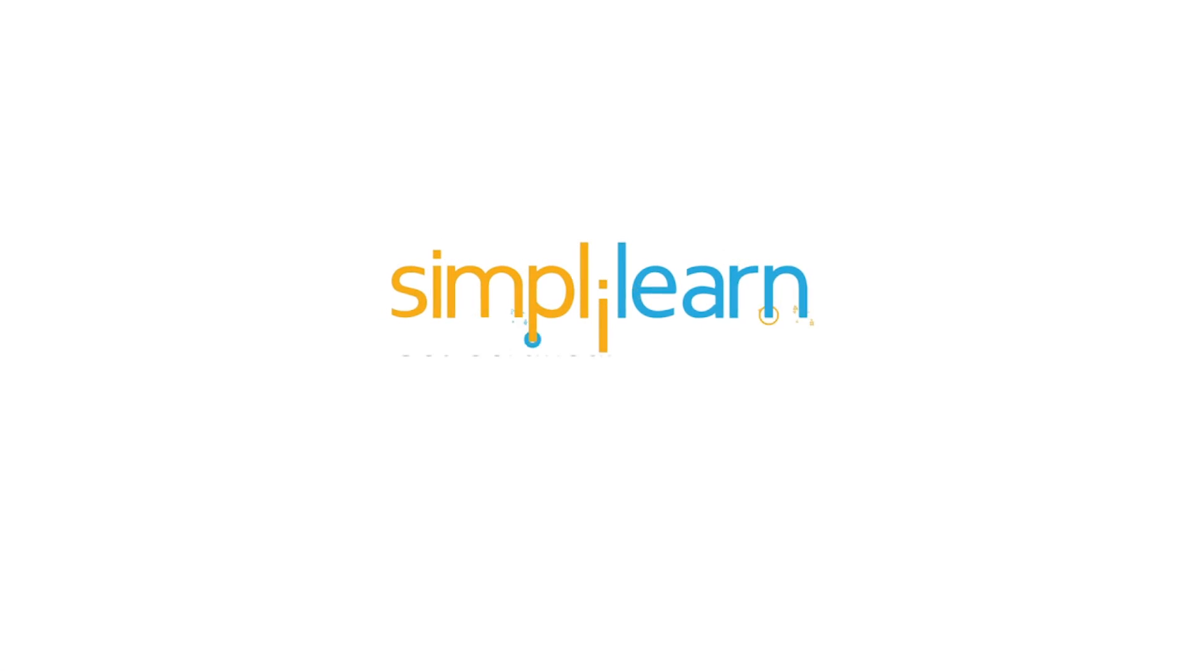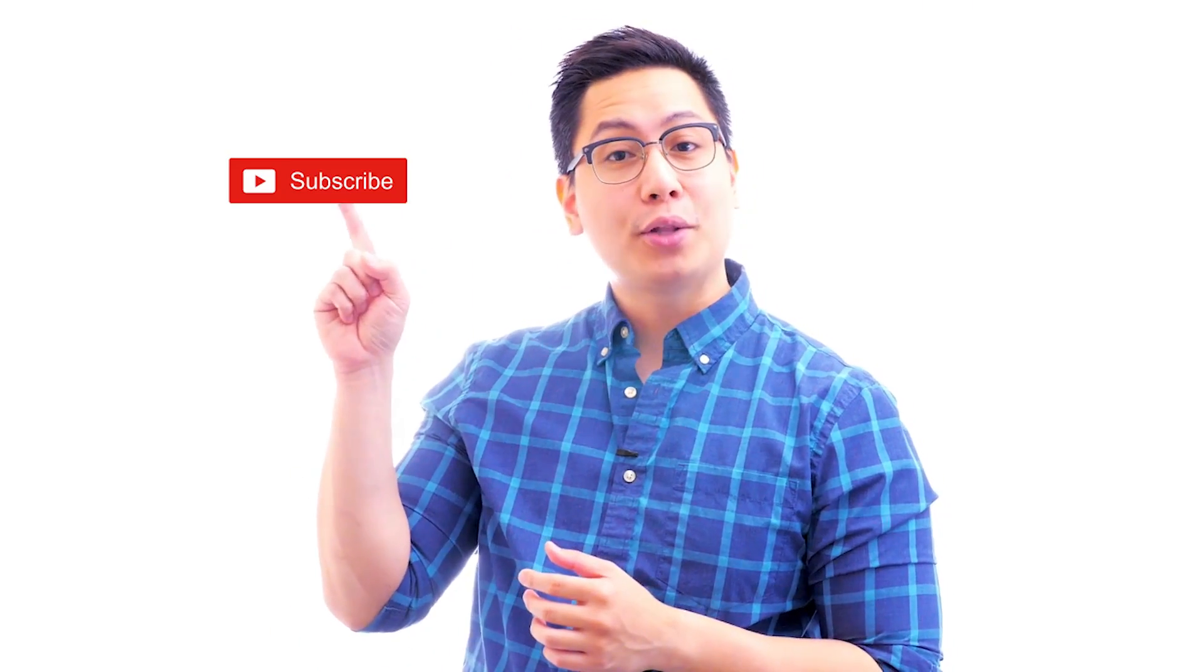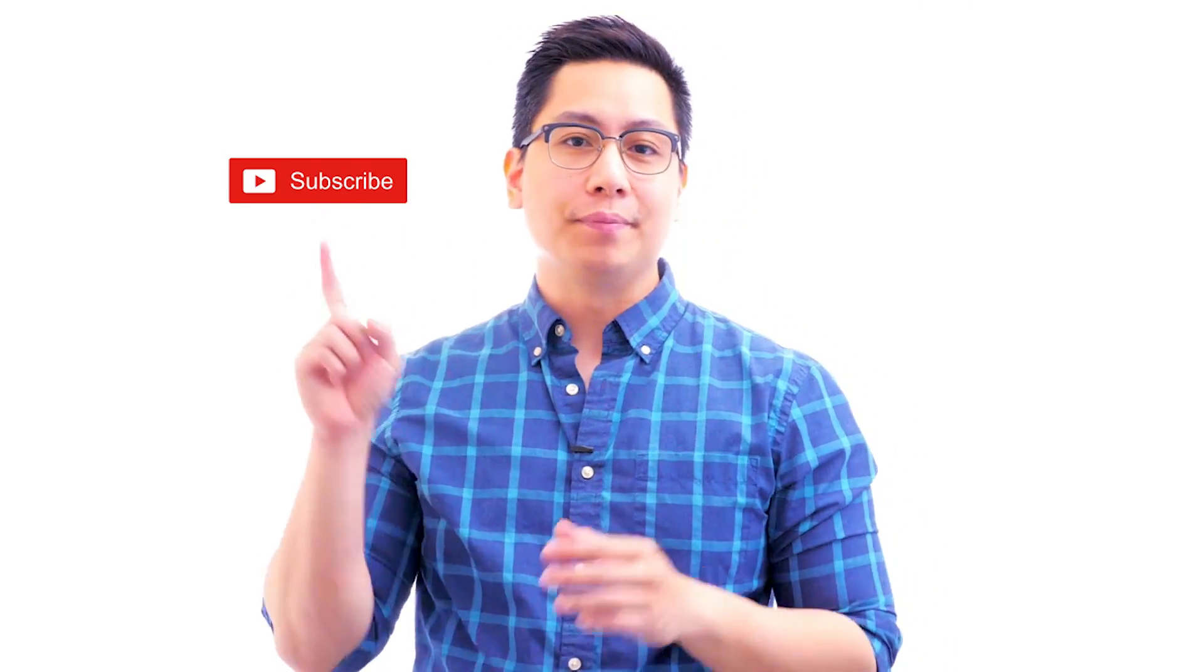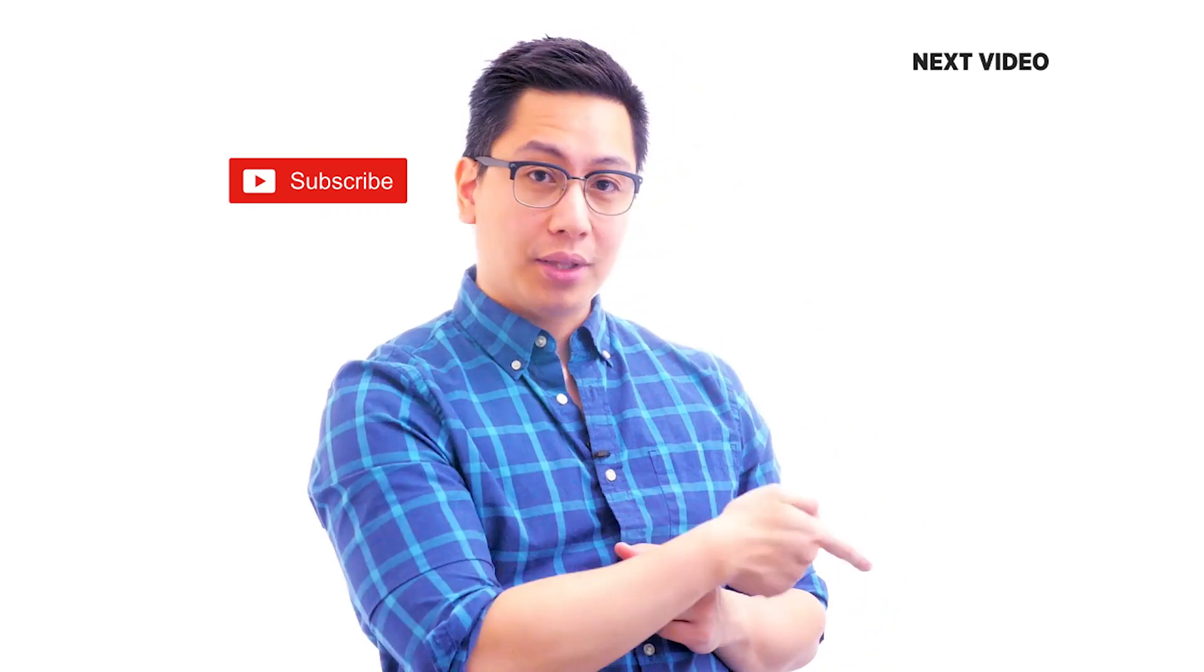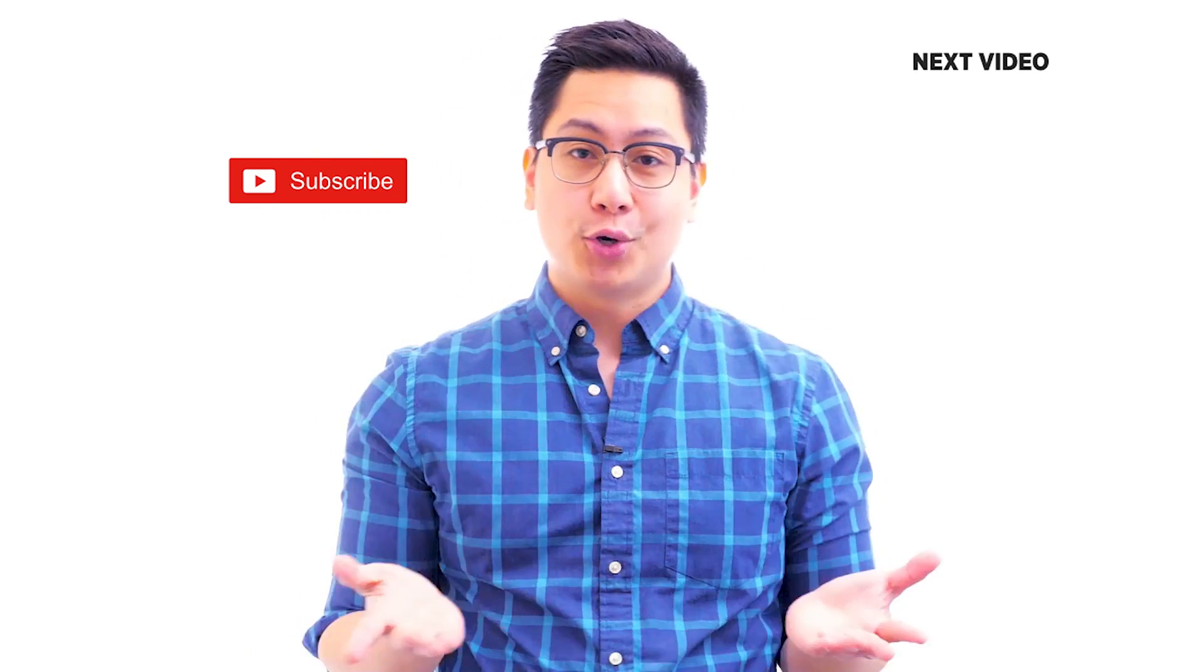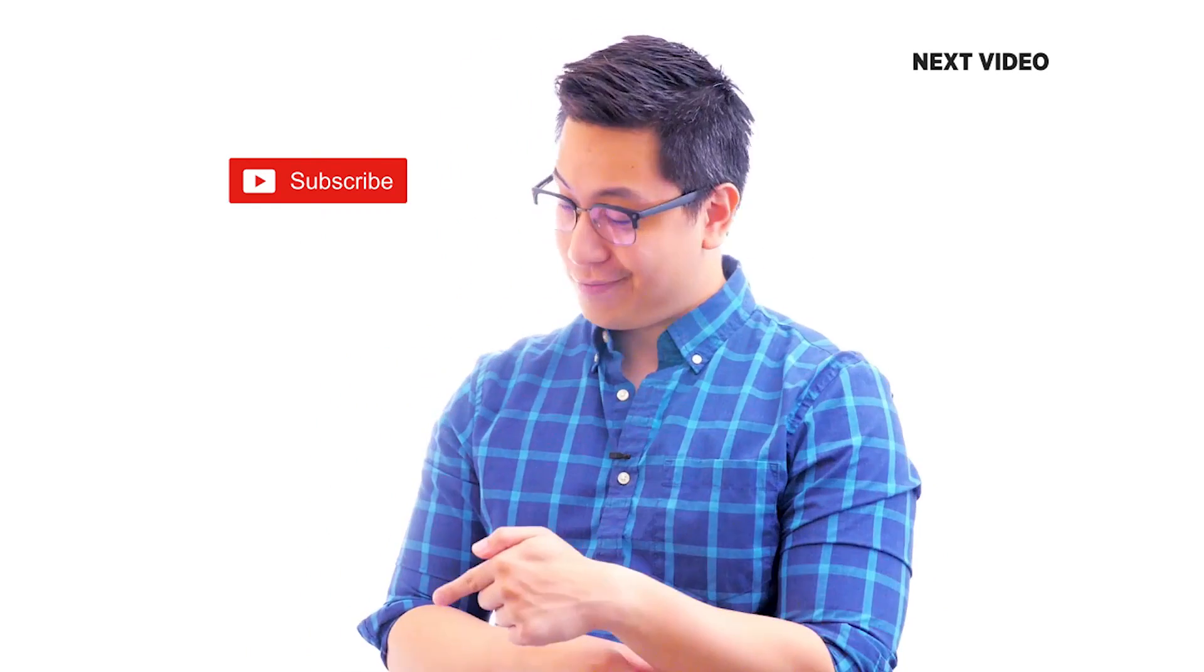Hi there, if you like this video, subscribe to the Simply Learn YouTube channel and click here to watch similar videos. Turn it up, and to get certified, click here.